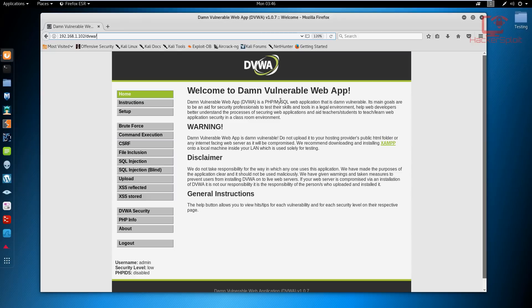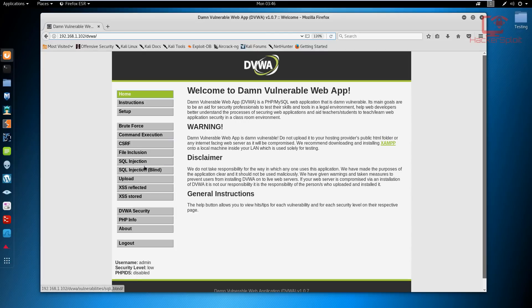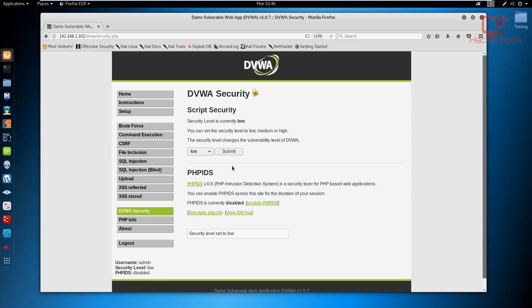Make sure you're logged into your Damn Vulnerable Web Application — the default username is 'admin' and the password is 'password'. In this series, we're going to cover brute forcing, command execution, CSRF, file inclusion, SQL injection, and cross-site scripting. In this video, we're going to set our security level to low. You can go into the DVWA security settings and set that to low and hit submit. Most logins on older or poorly maintained sites may have no brute force protection — you'd be shocked to find some really big companies that don't have any login protection.